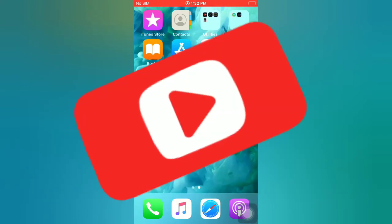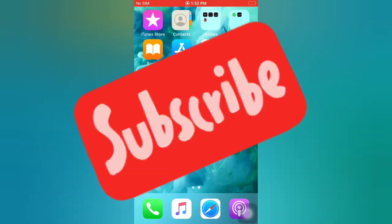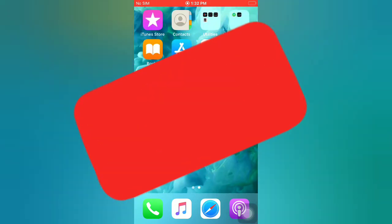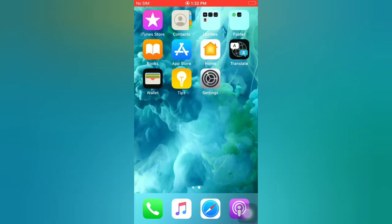First of all, subscribe to my YouTube channel and press the bell icon to get new tech videos. Now let's start the video.